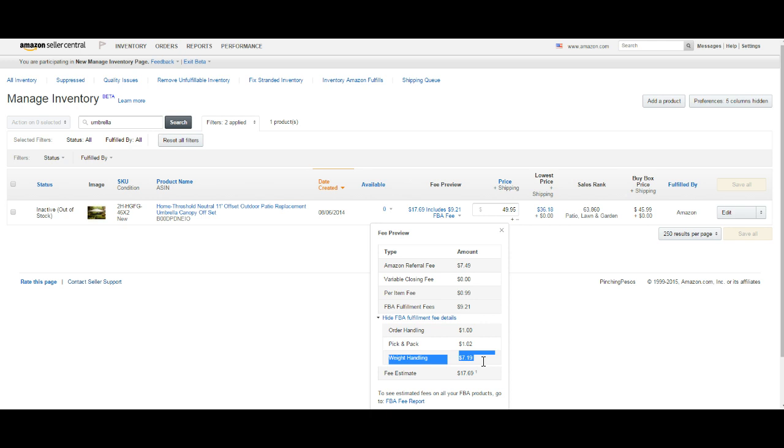I ran across this one product that seemed to have really high fees. Look at that - $17 out of $49. That's a lot of fees.